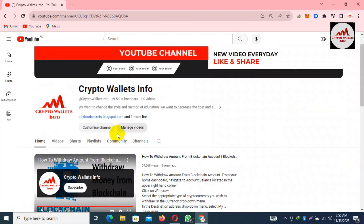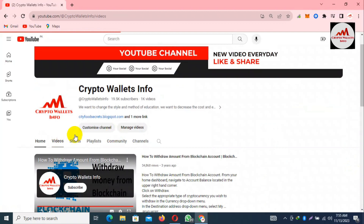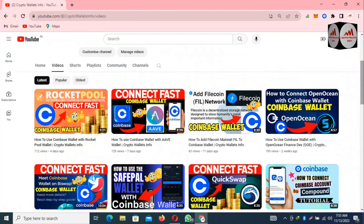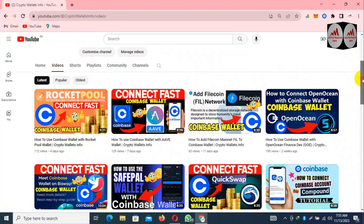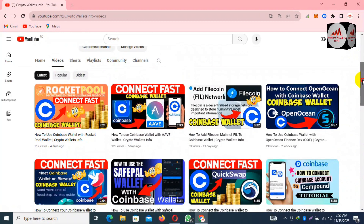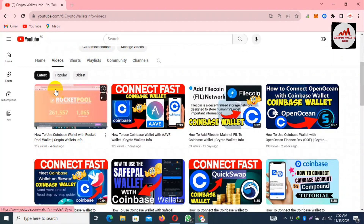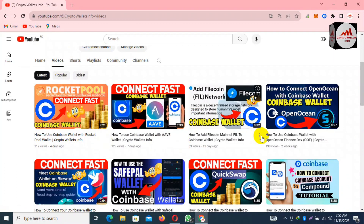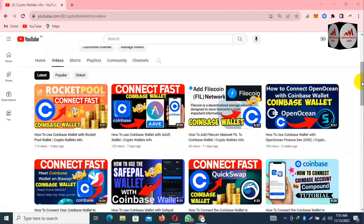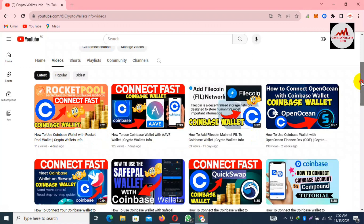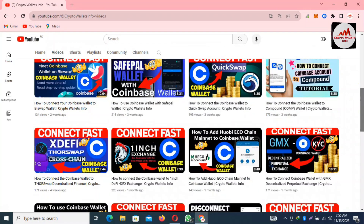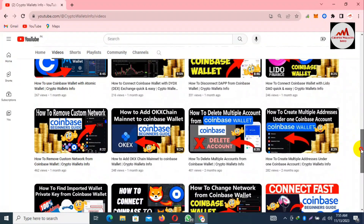As you can see here, if I click on my channel's video section, there are many videos available about Coinbase wallet. You just go to my YouTube channel, click on the video section, and watch all videos about Coinbase wallet. You will get proper information on how to connect your wallet with a DApp, how to find the private key, how to deposit, withdraw, and import your wallet.